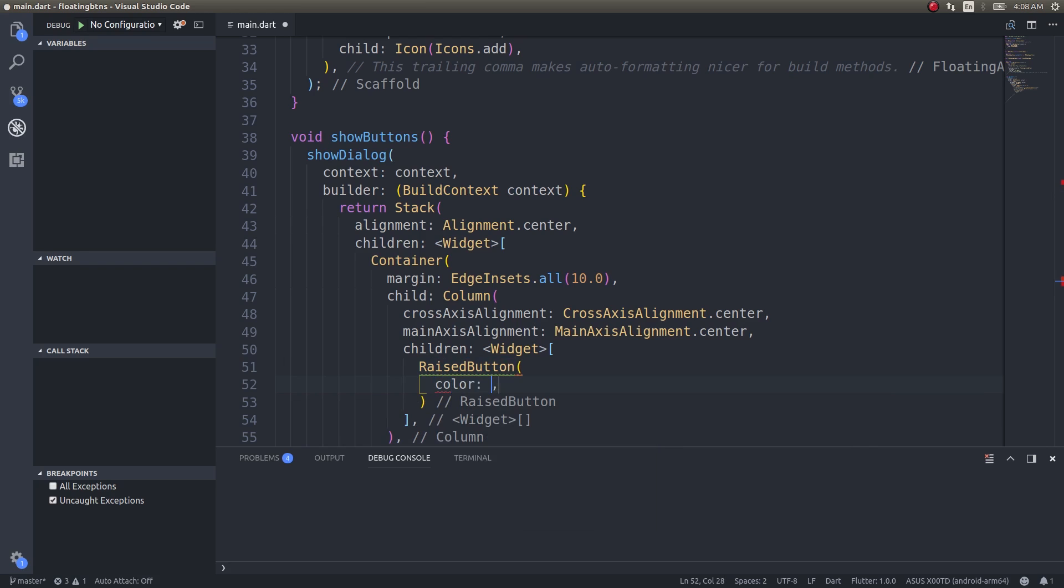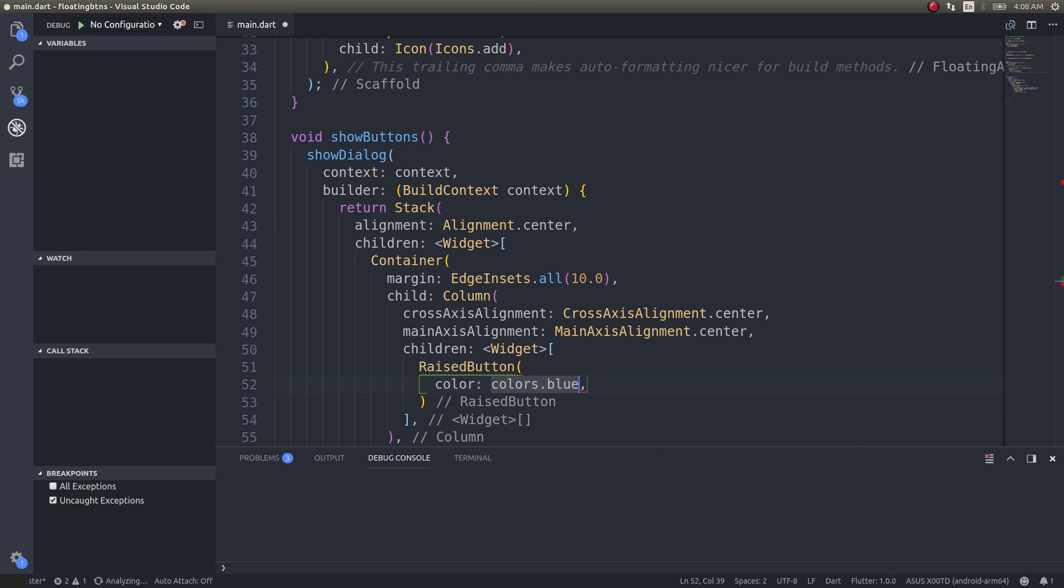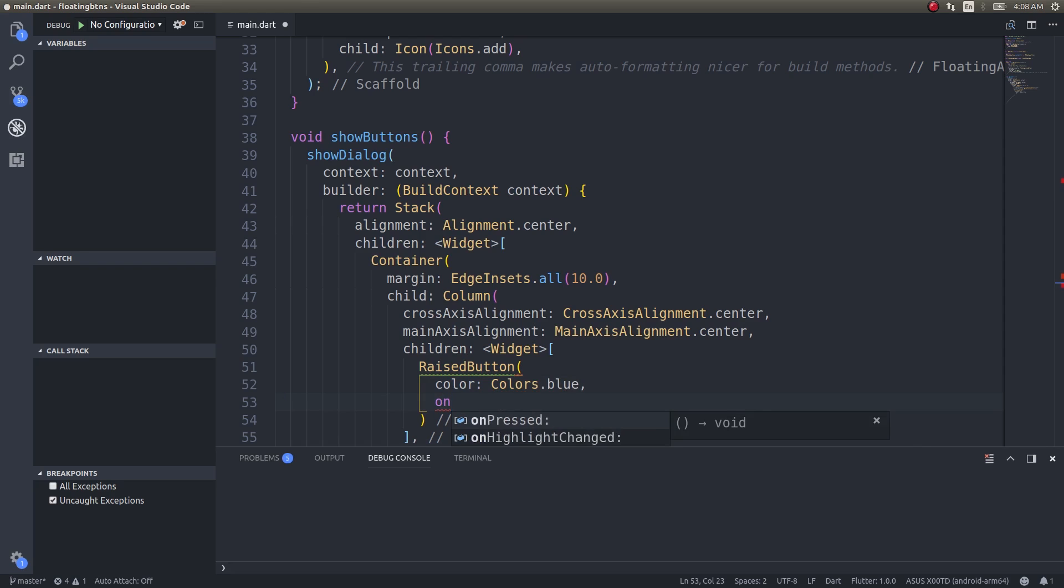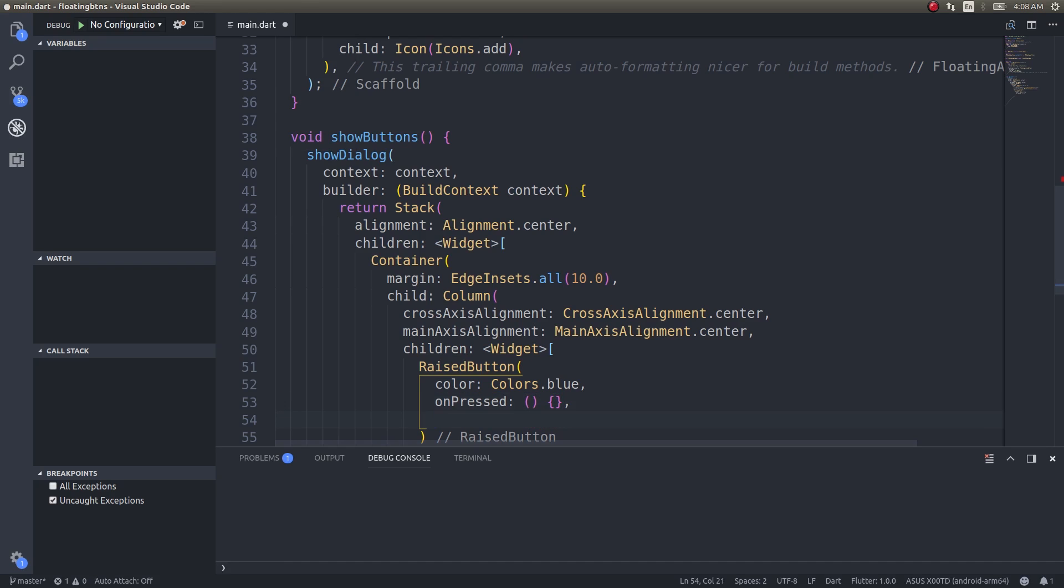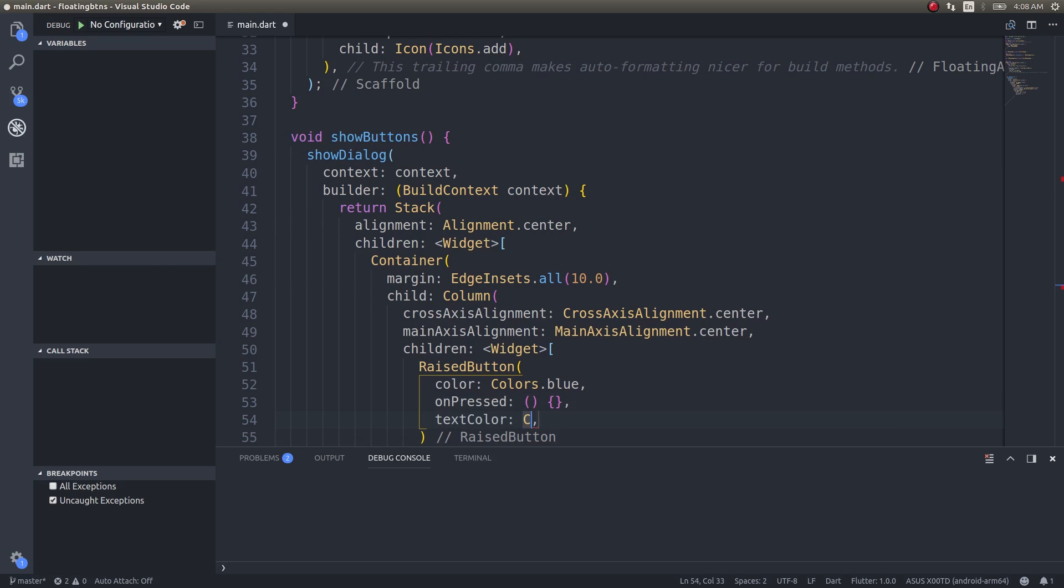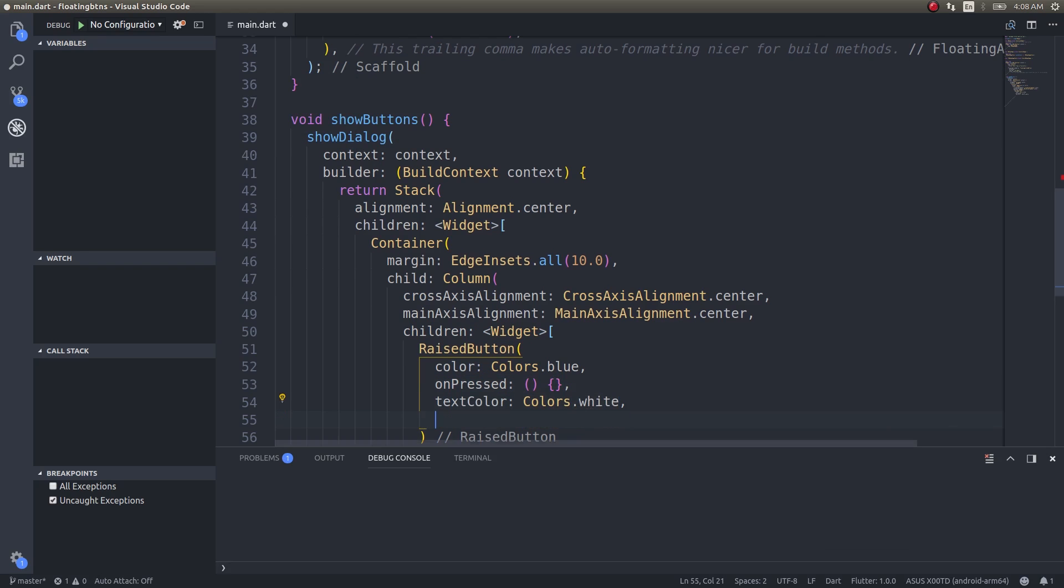Color would be Colors.blue, and onPressed obviously I'll have it as empty for now, and textColor would be Colors.white.